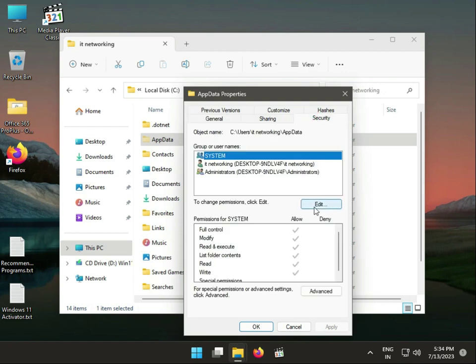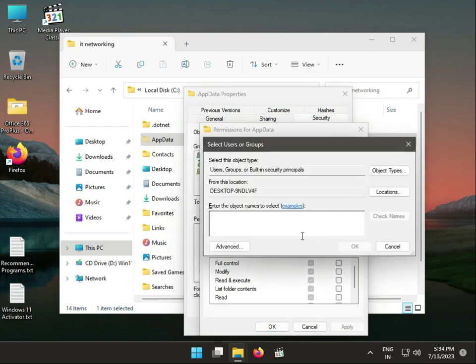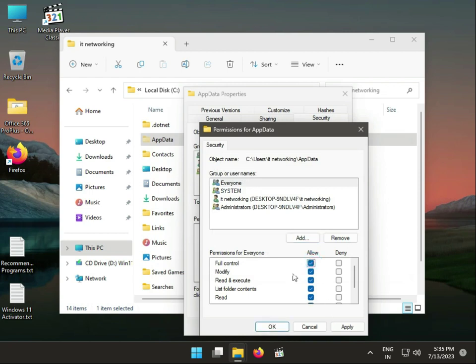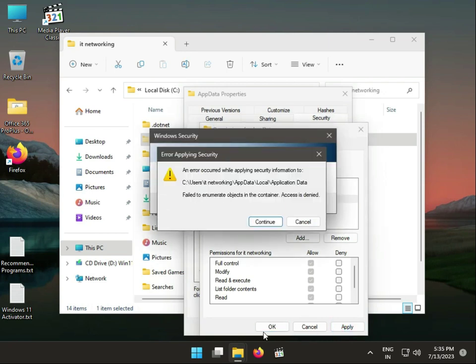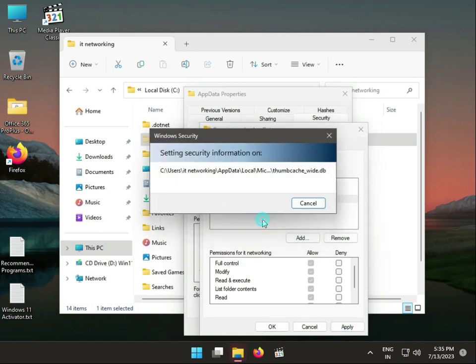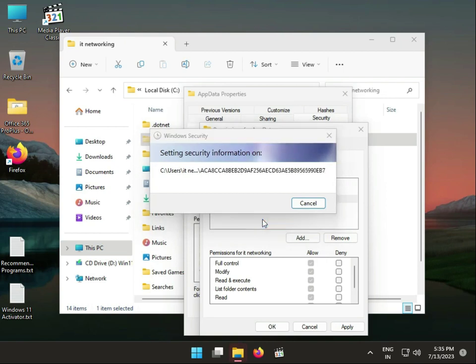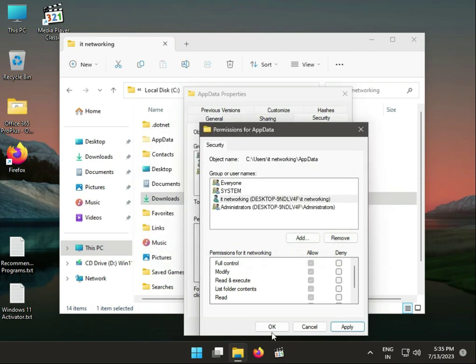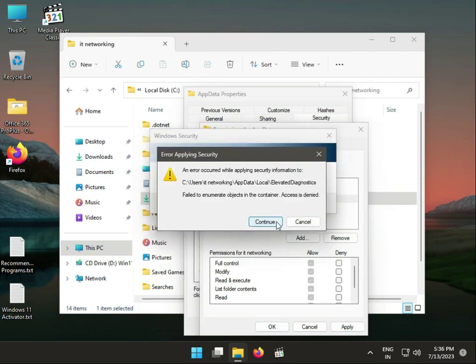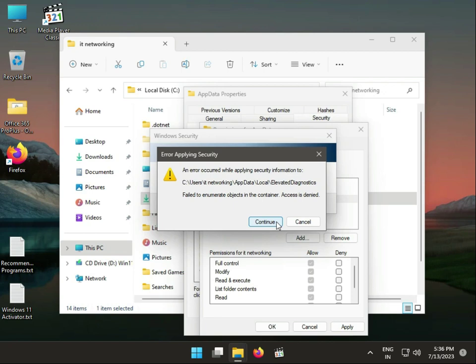Go to Security, click Edit, then Add, and type 'Everyone'. Check it and click OK, then Allow. Click Apply and continue through the prompts — you may need to click Continue 10 to 15 times. Then click OK to finish.